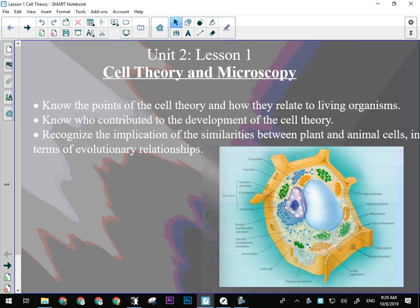Unit two is biology, so we'll be looking at all life science. The first half of the unit has to do with cells, which, just like in chemistry atoms are the unit of all matter, we're going to be looking at cells — the basic unit of all life.